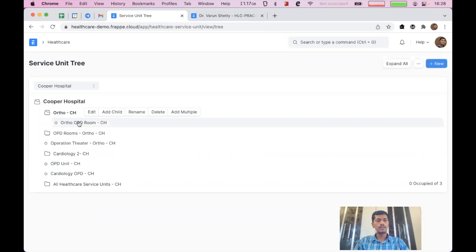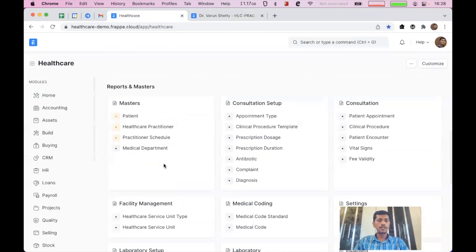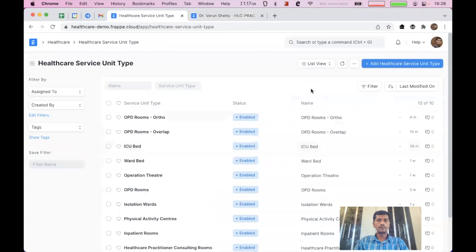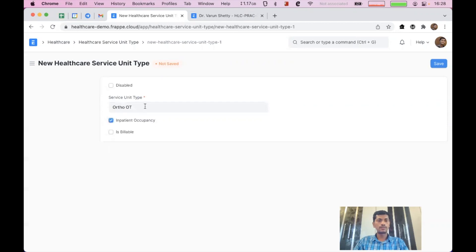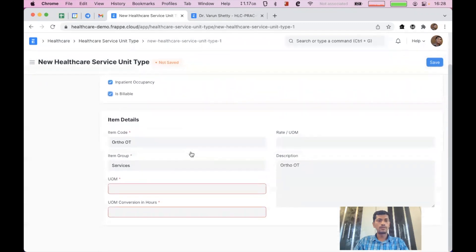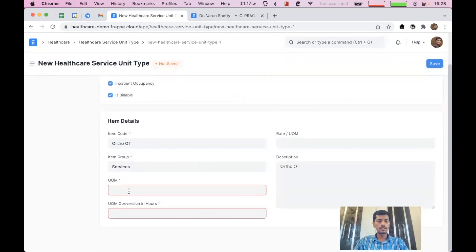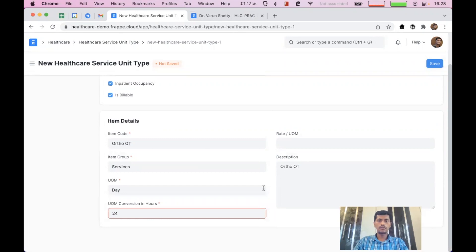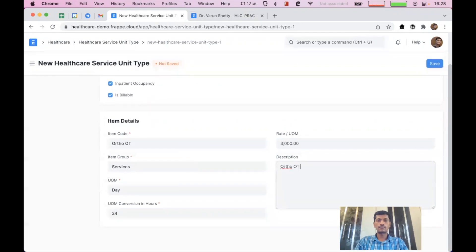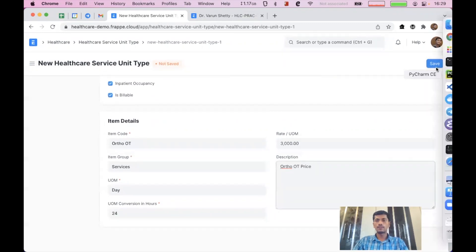Now let us see how we can manage inpatient facilities. Let us go back to healthcare service unit type and add one more unit. I'll call it 'Ortho Operation Theater'. It has inpatient occupancy and it is billable. Here we can see group services, and the unit of measurement will be days — 24 hours — and the charge is 3000 per day. Then I'll click save.